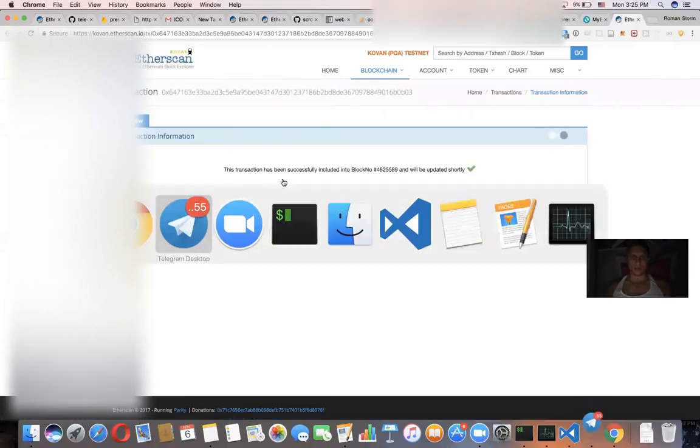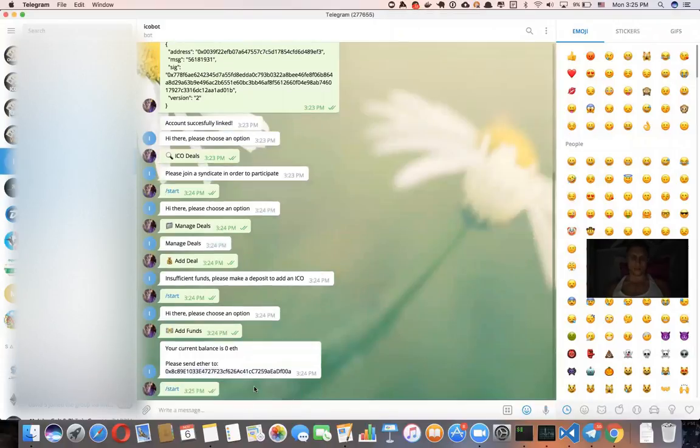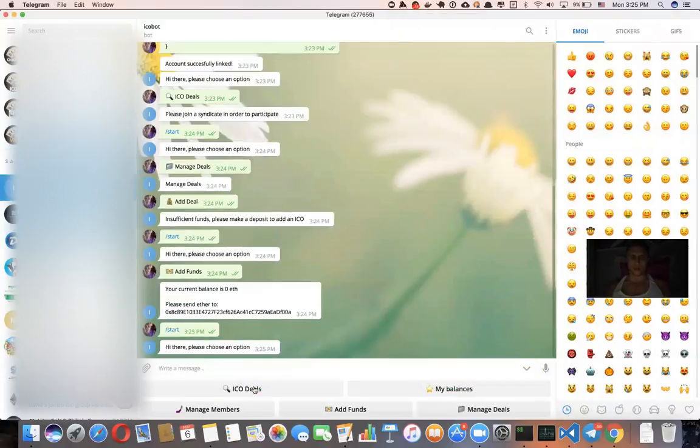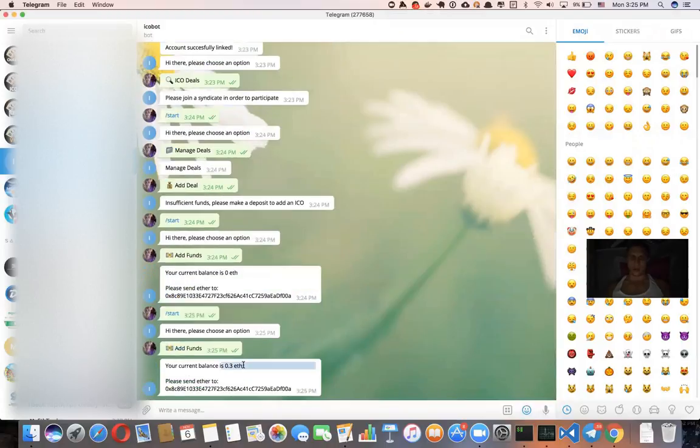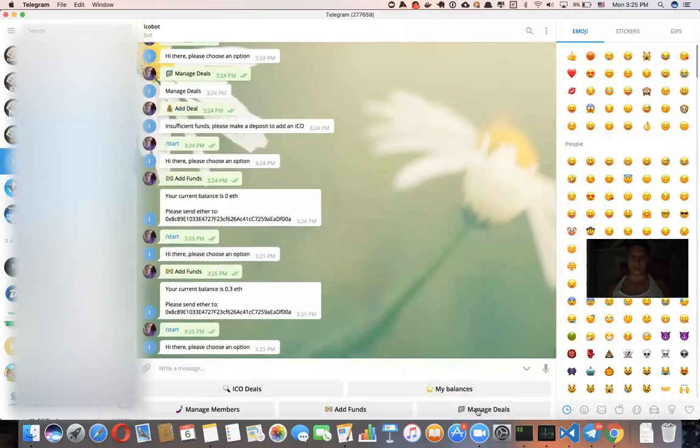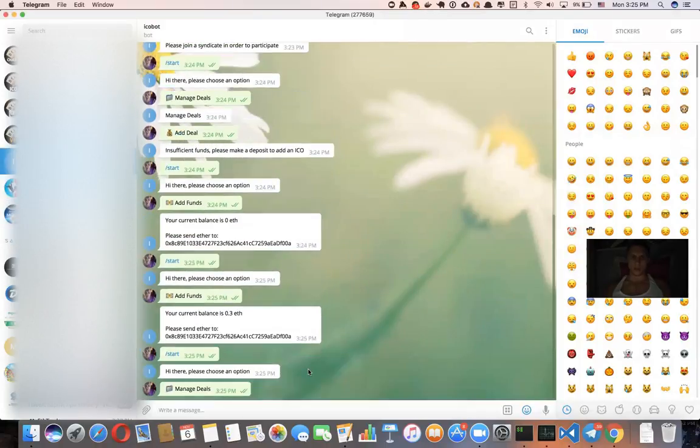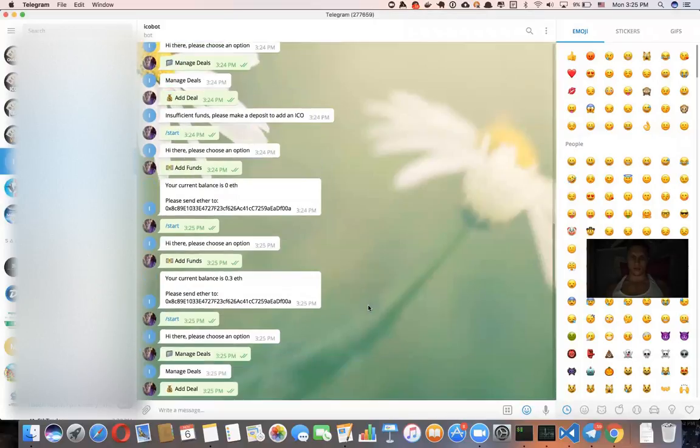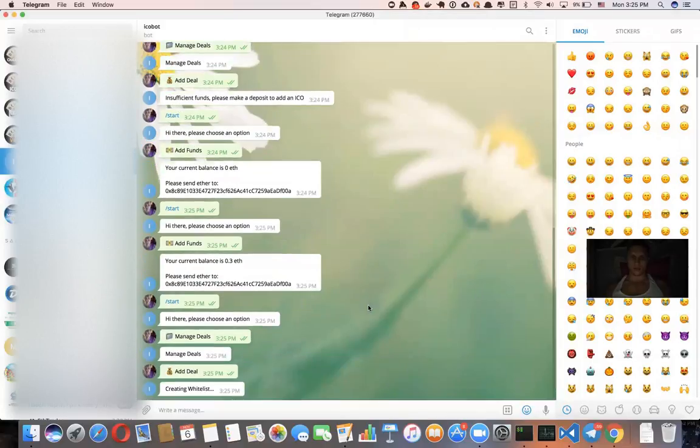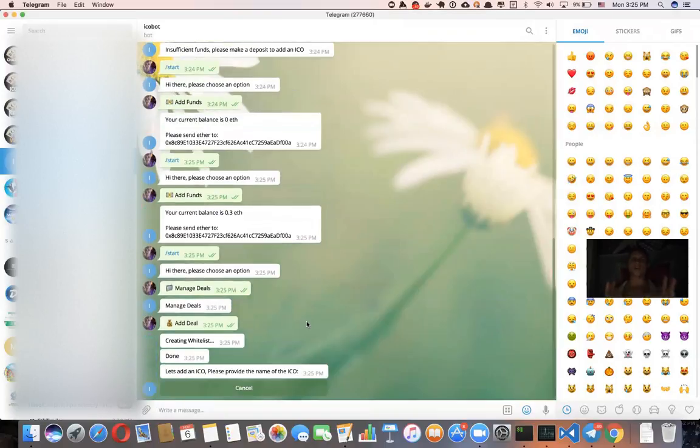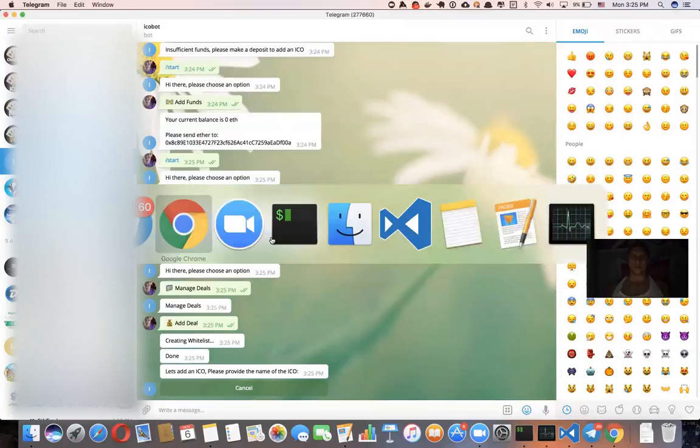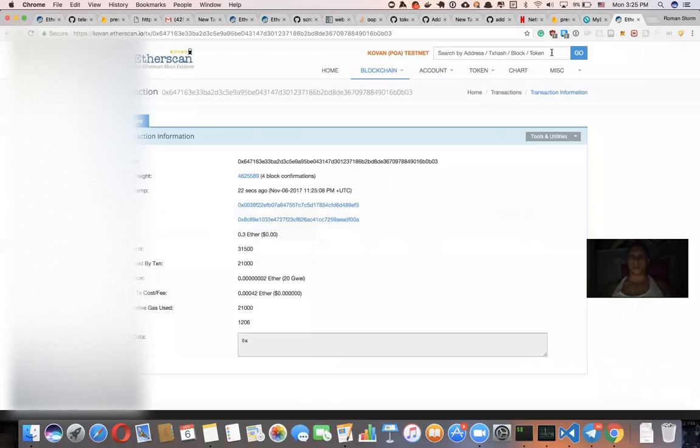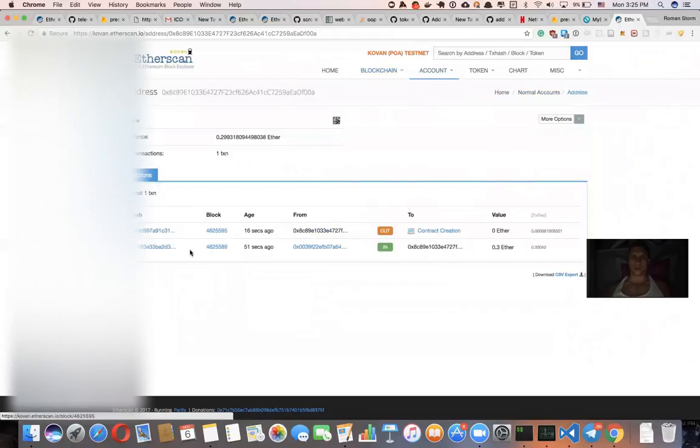So now if I'm going to verify our balance, we're going to do add funds. It says that I just funded my account with 0.3 ether. So now let's create a deal, manage deals, add deal. So whenever you just start using your bot, we are deploying a contract called whitelist. So if we're going to see this address, we just deployed the contract called whitelist.